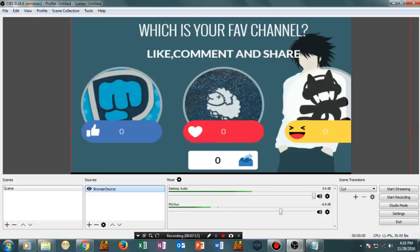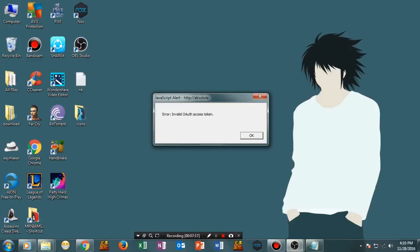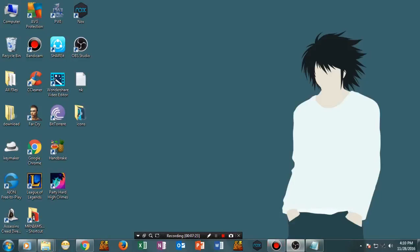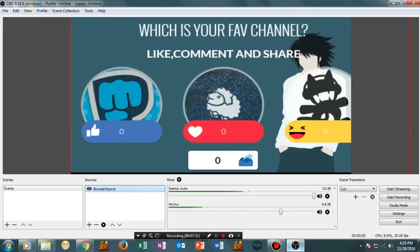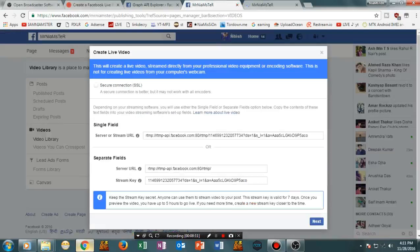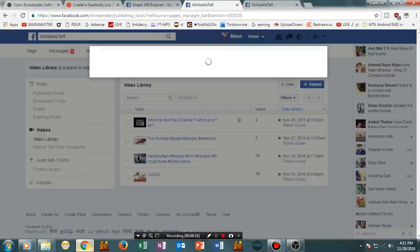Now let's start the stream. Once you start it, it may ask for an invalid access token. If you're getting this error, make sure you have done the previous step correctly and you will not get this error again. Once that's resolved, go to your Facebook page and tap Next.